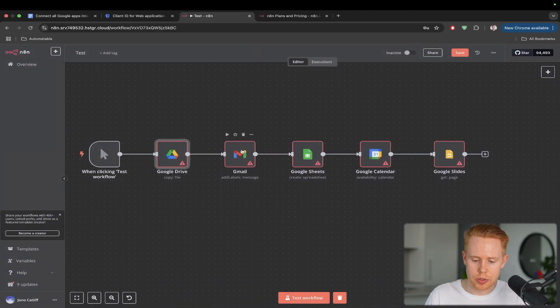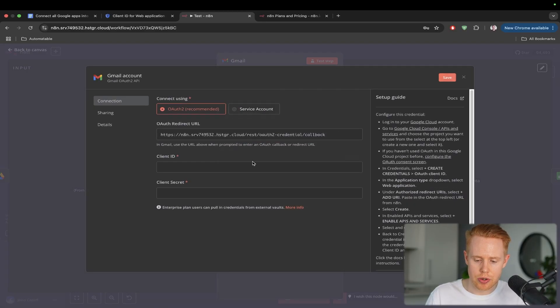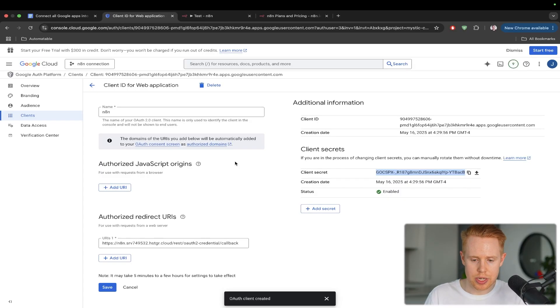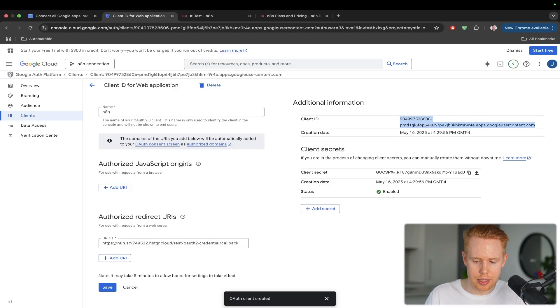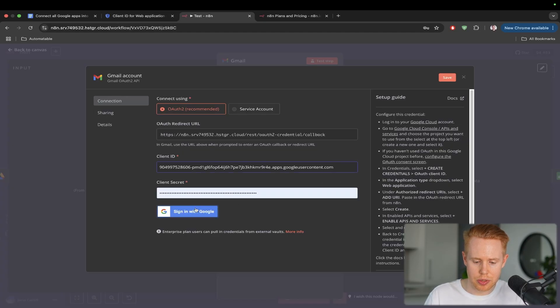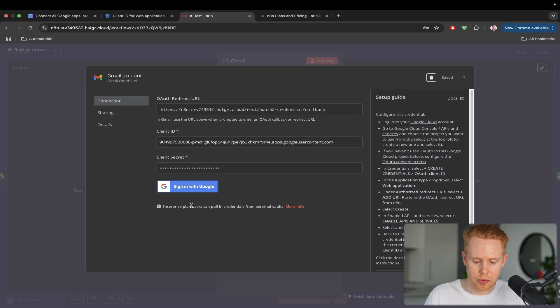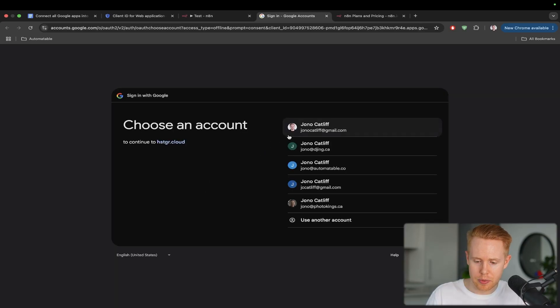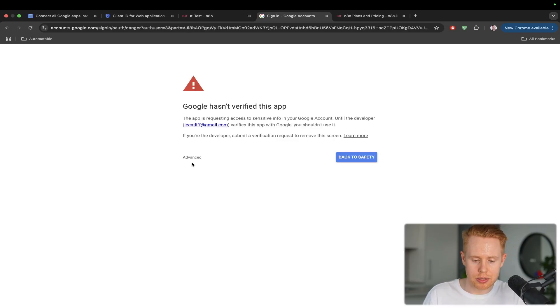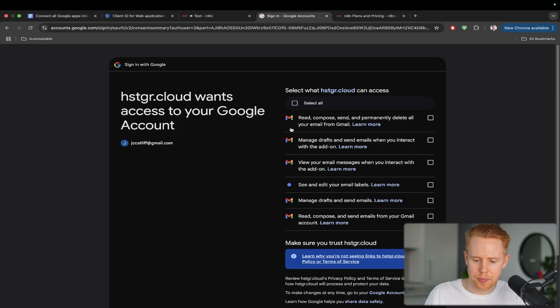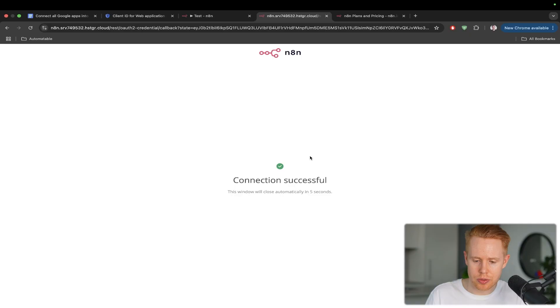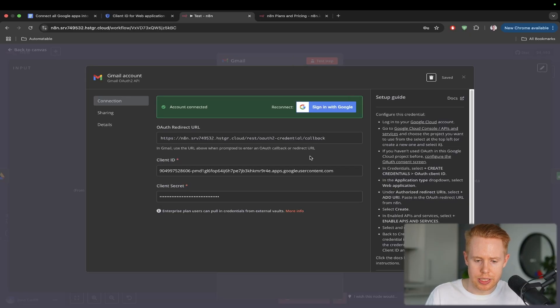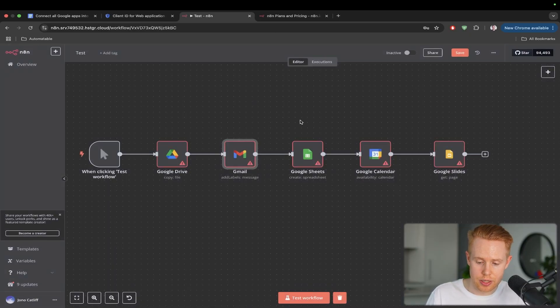What we're going to do is go to Gmail and do the exact same thing. We'll create new credentials. We need the client ID. We'll paste that in here. And then the client secret down below here. And we'll sign in with Gmail. We'll do the exact same thing. Just make sure to choose the right email. Again, select all of these checkboxes, click continue, and we are good to go. Gmail has now been connected in. This is ready to use right away.